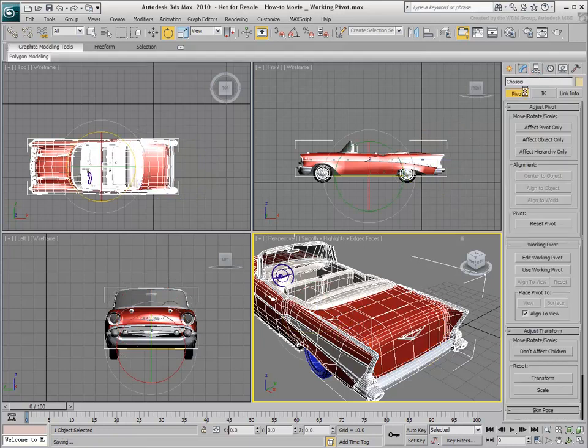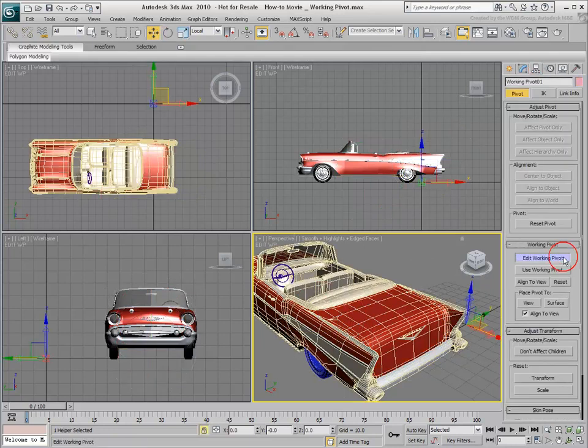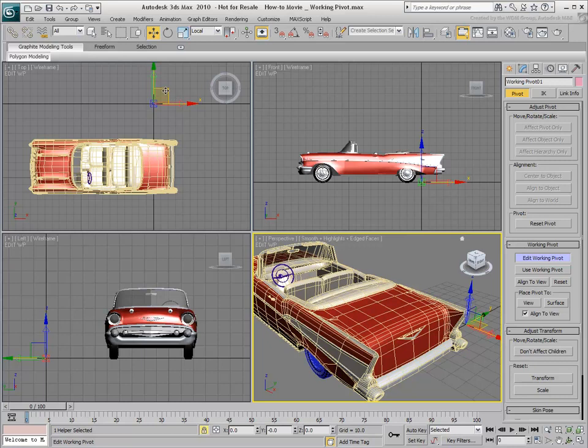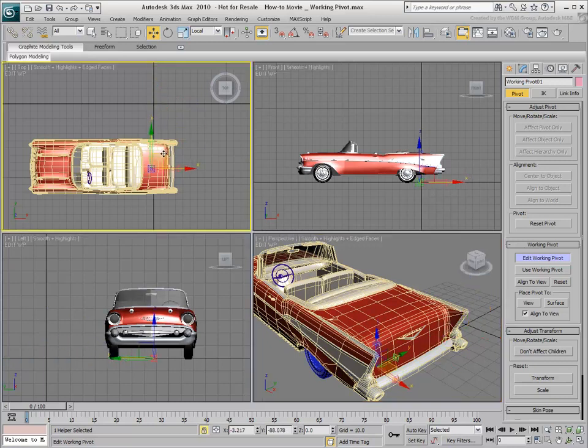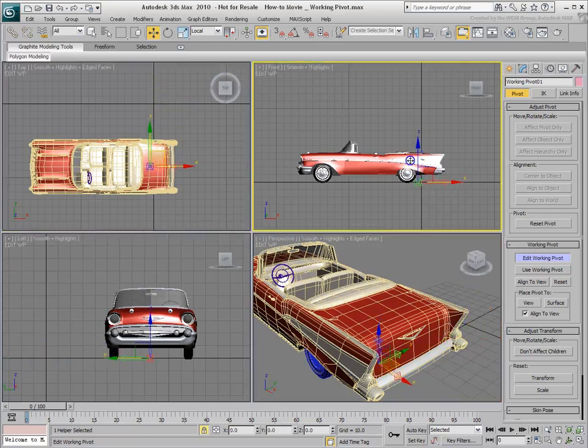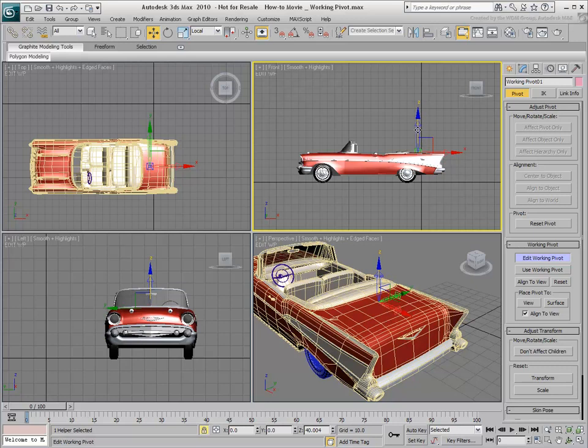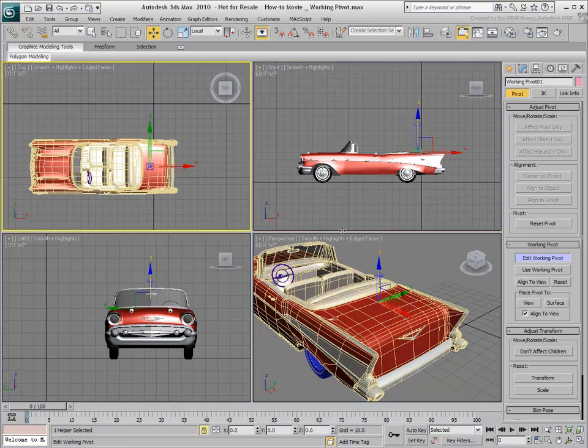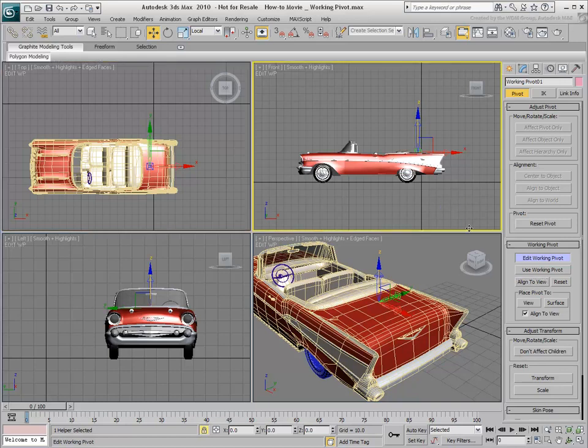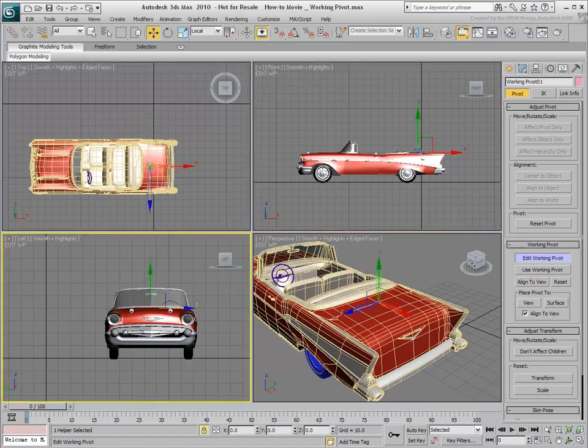You place a Working Pivot by clicking the Edit Working Pivot button in the Hierarchy panel. You then use the Transform tools such as Move and Rotate to position the Working Pivot where you need it. You can also quickly align a Working Pivot to a view, or Reset the Pivot if you need to start over.